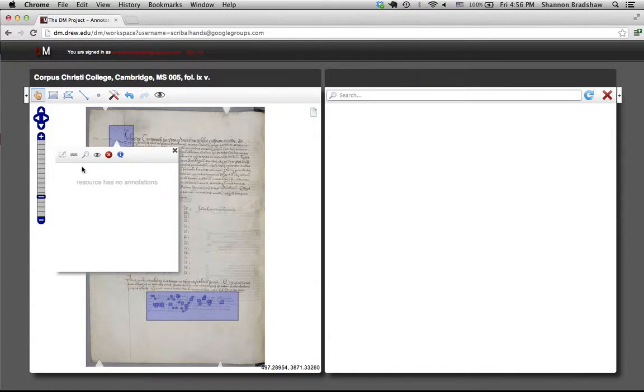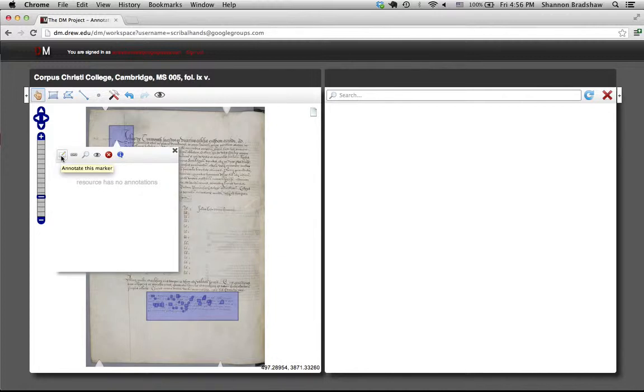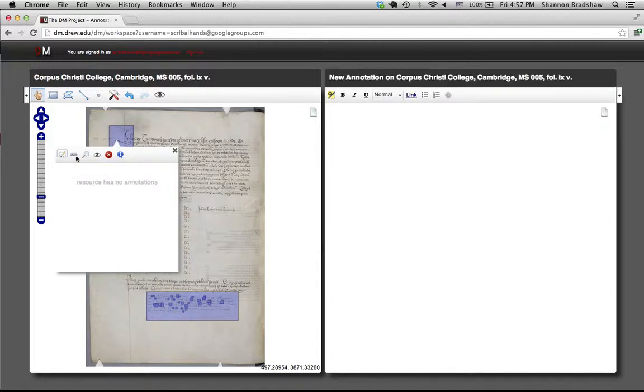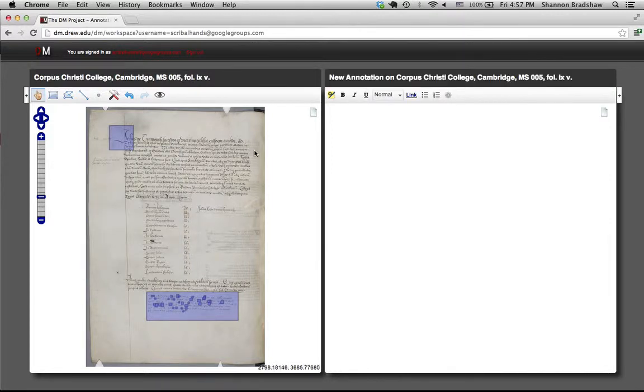So if I want to create an annotation that targets this particular region, I can bring up this context menu and click the annotate this button.